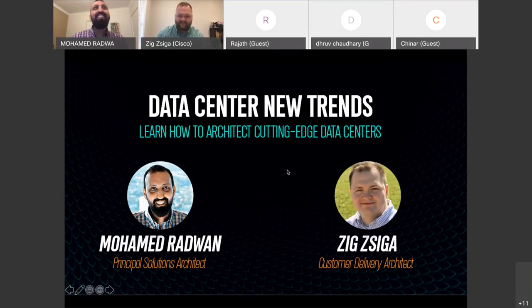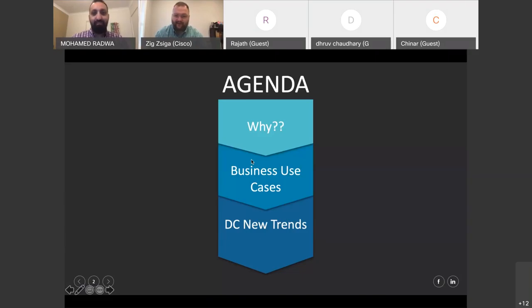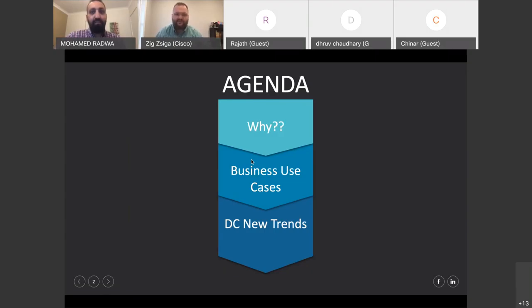We're going to hit the agenda real quick, but I just want to make sure — interactivity is key. We need this to be interactive. That's how we're all going to get value out of this today. So if you have questions, please unmute yourself and feel free to ask any question — no question is a bad question. Give us your design situation and we'll help you every step of the way. If you can't ask on audio, feel free to put it in chat and we will read it and go over it on the webinar.